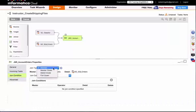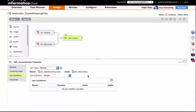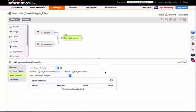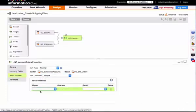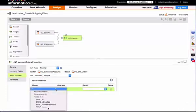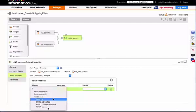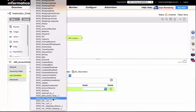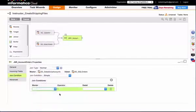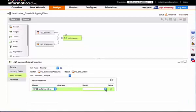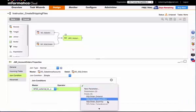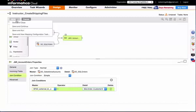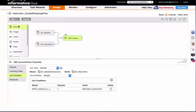I am going to leave my join type set to normal, which is an inner join, but there are other options there. I am going to leave my join condition set to simple—we will talk about parameterization in the next module. So I am going to select from my master my external ID field and match that to my customer ID from my SQL table. I am going to save and continue.